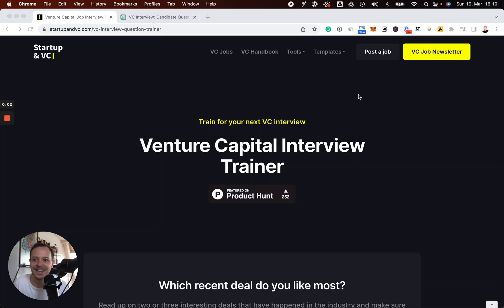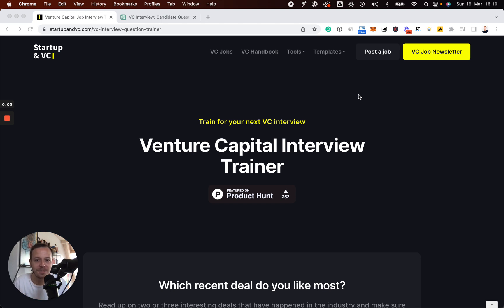Hey, it's Max. In this video, I want to show you the next version of our Venture Capital Interview Trainer.